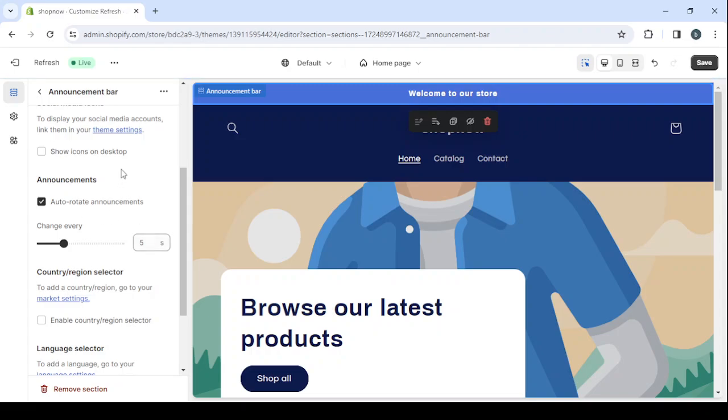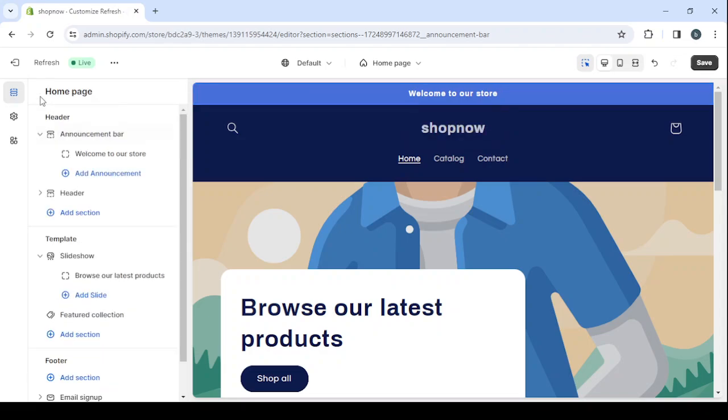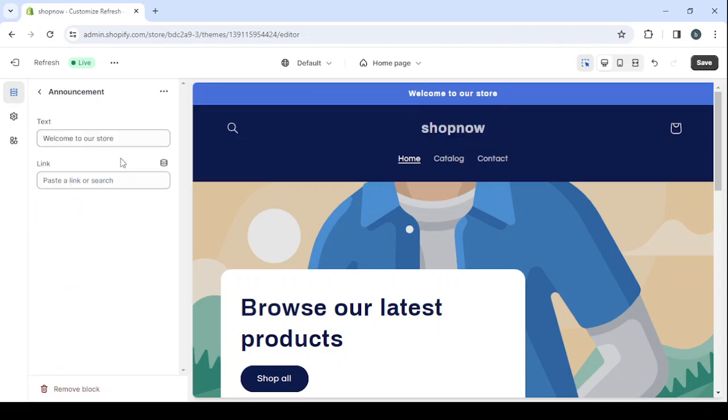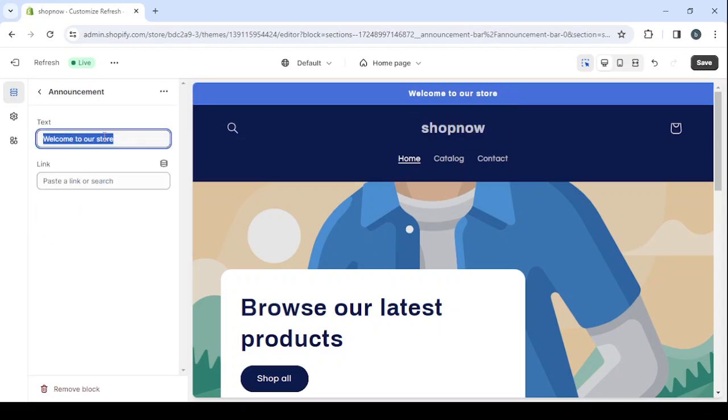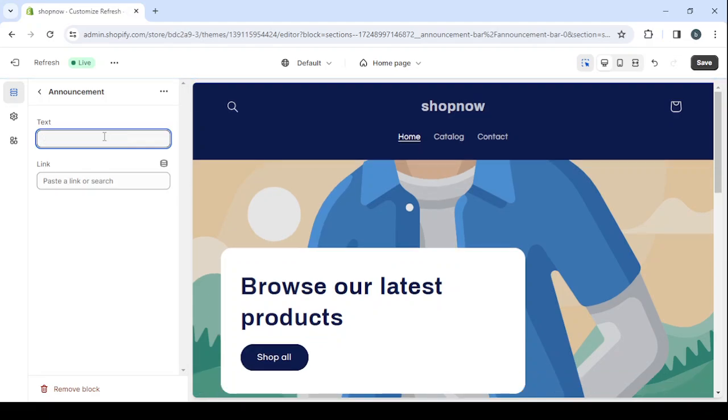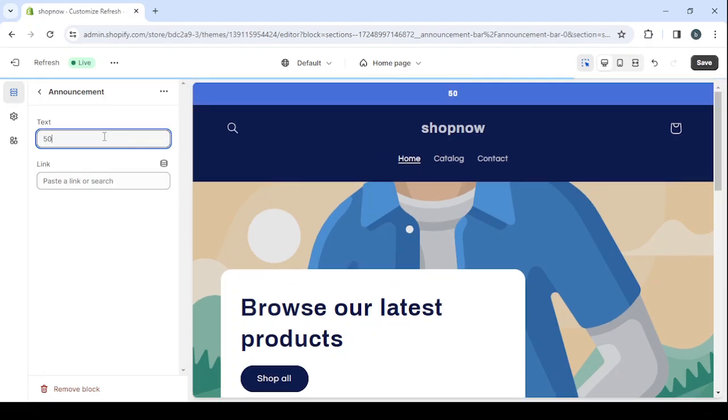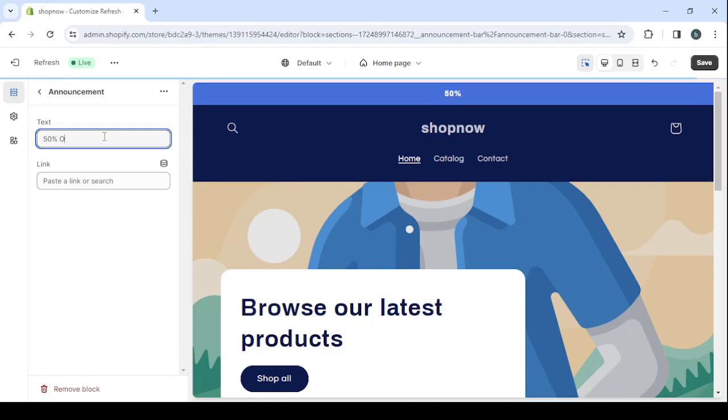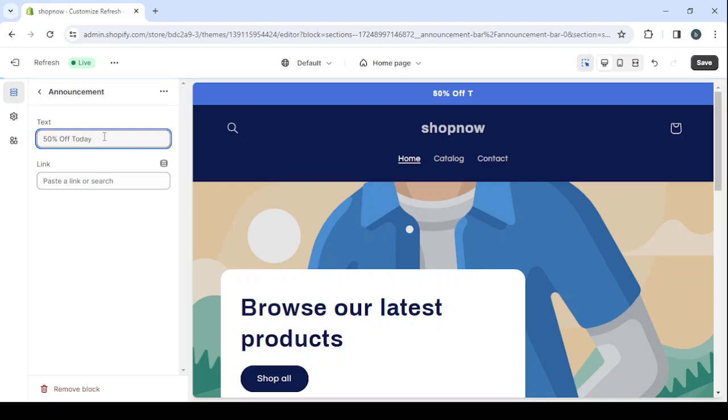And here I'm going to turn on the announcements, the auto-rotate announcements. I'm going to leave it at five seconds. Then I'm going to change what's written inside the announcement bar. Let's go with 50 percent off today only.